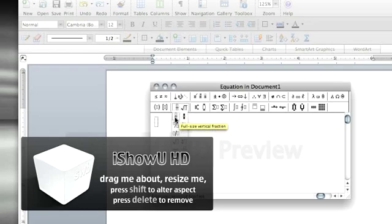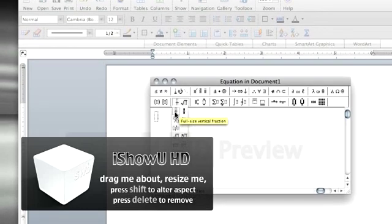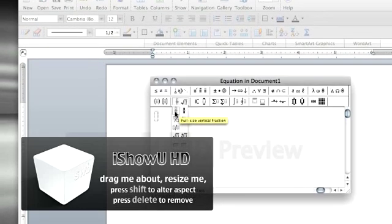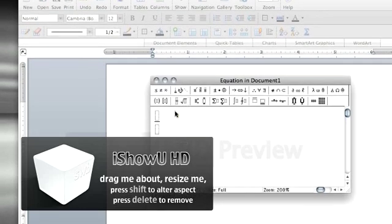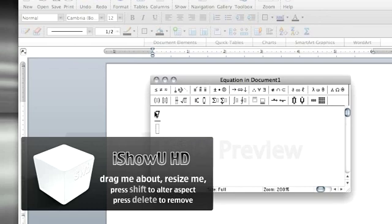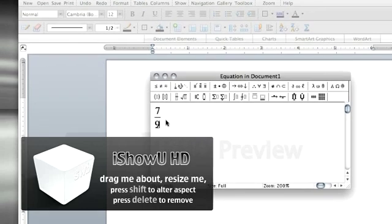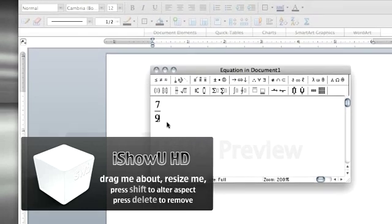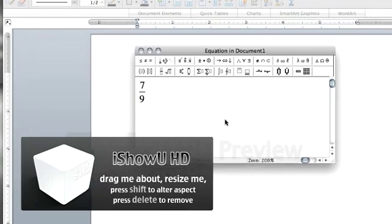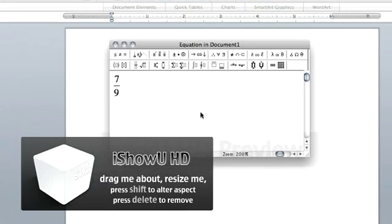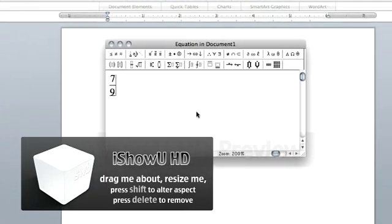If you drag your mouse to the full size vertical fraction and click on it, then you can enter the numbers into the proper spaces. Hit Enter.